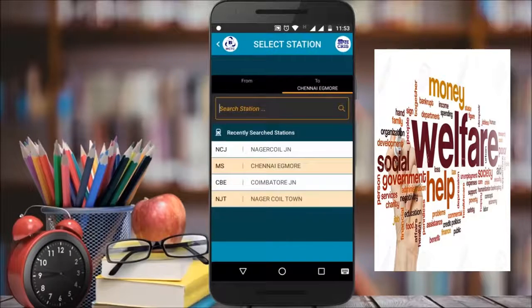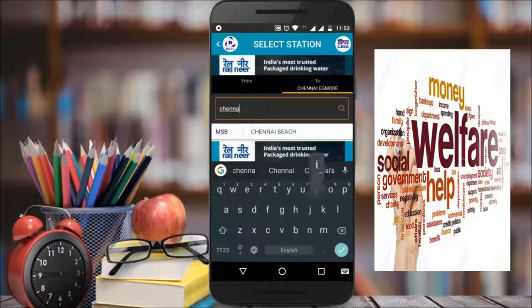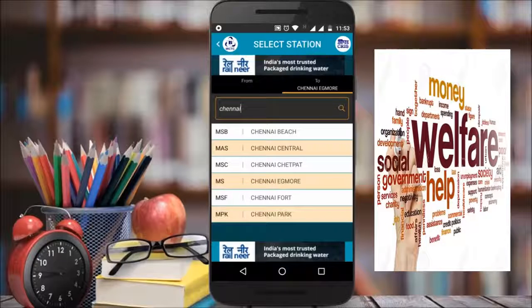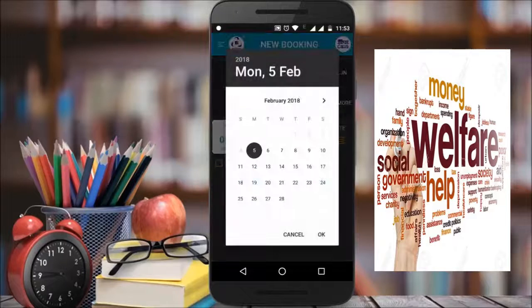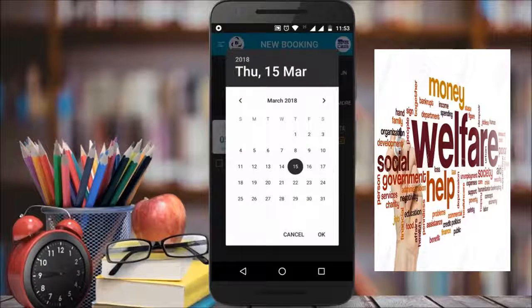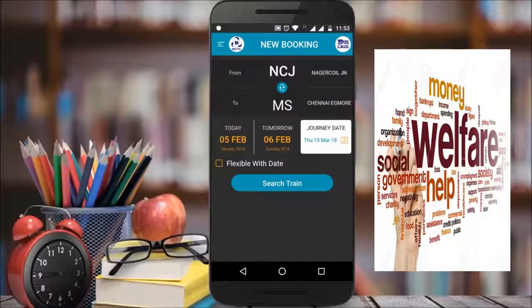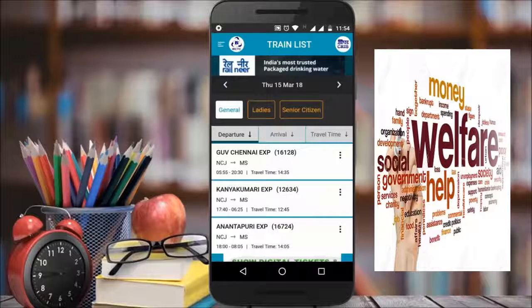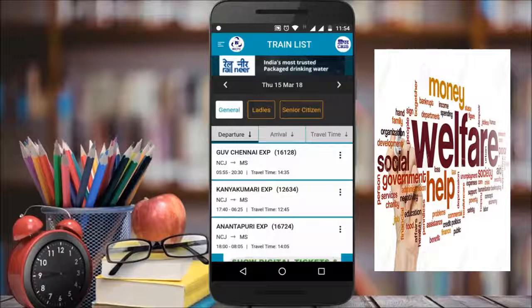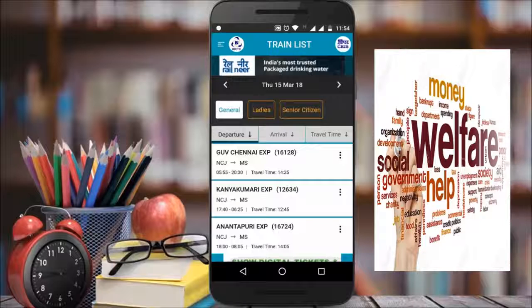You can type the station name. For example, we will enter the junction as the departure station, then we will go to Chennai. You can type the journey date and travel date. You can type the departure and choose the travel time.